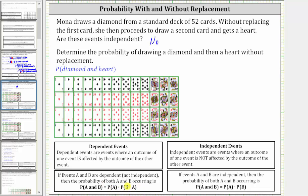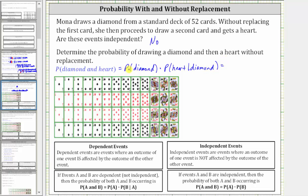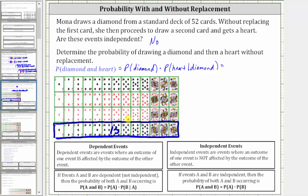So the probability of a diamond and a heart without replacement is equal to the probability of a diamond times the probability of a heart given a diamond on the first card without replacement. There are a total of 13 diamonds out of 52 cards, so the probability of selecting a diamond is 13 divided by 52.